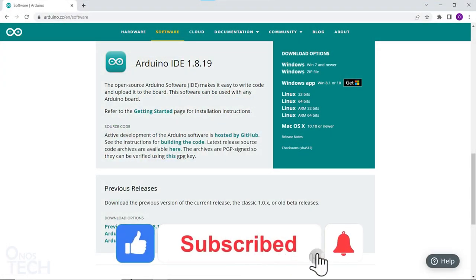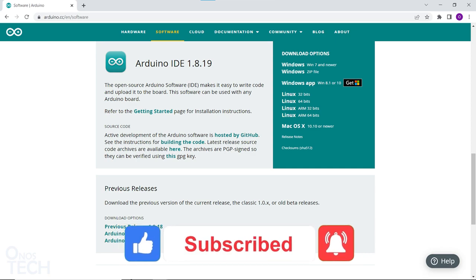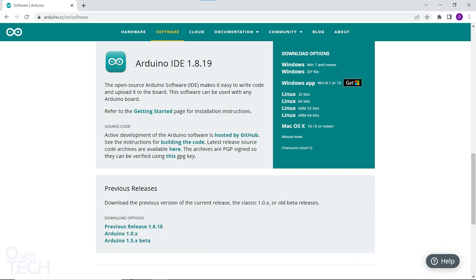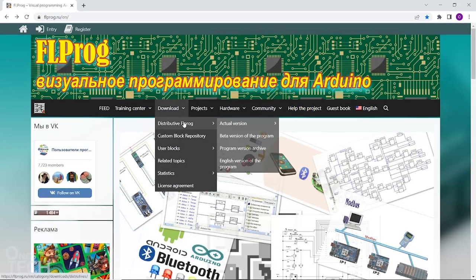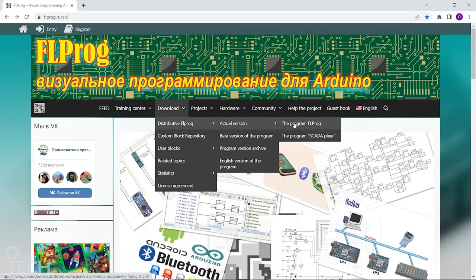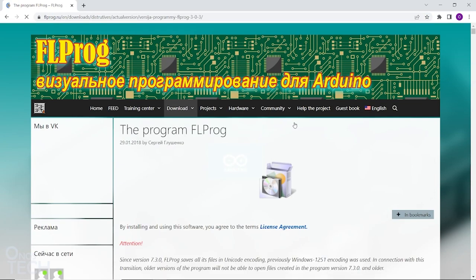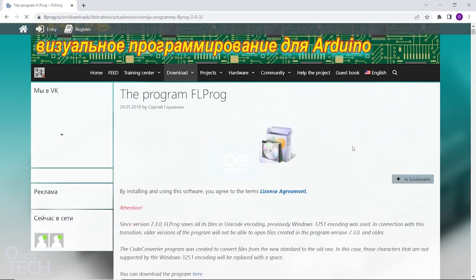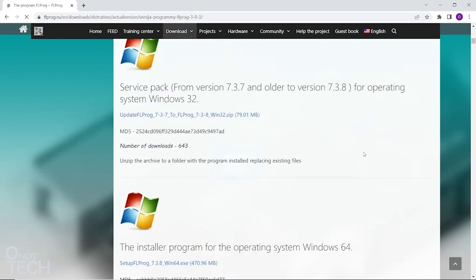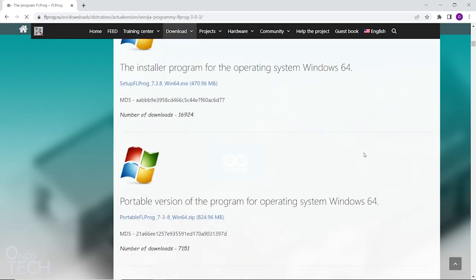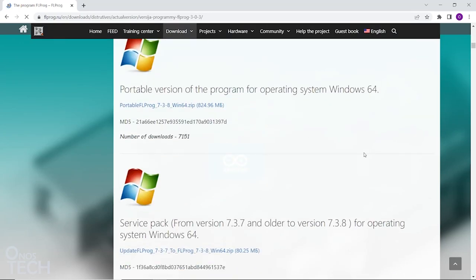To set up the programming environment, first, download and install Arduino IDE if you don't already have it installed on your computer. Then, download and install the required installation of FL Prog for your computer from the link in the description or the portable version without installation.